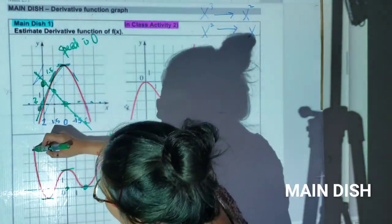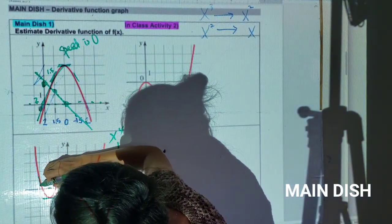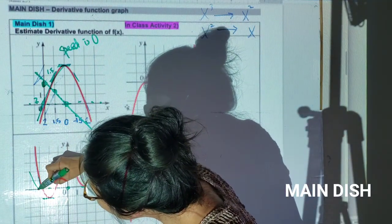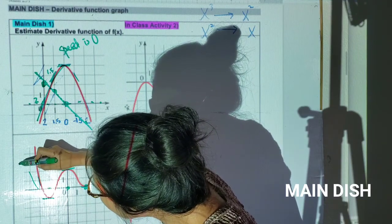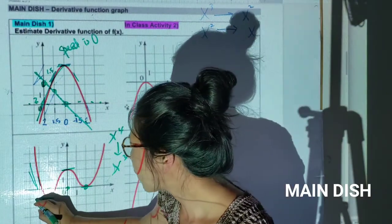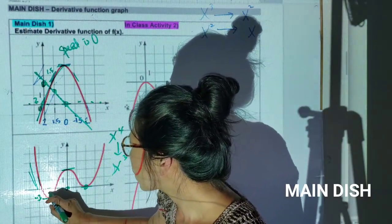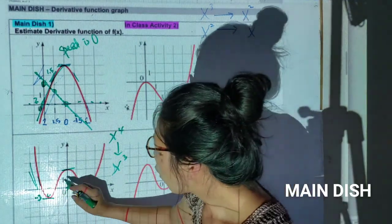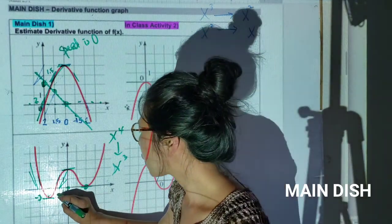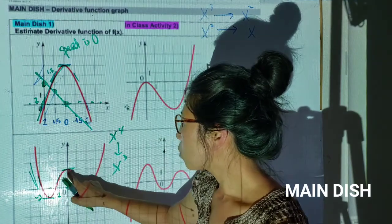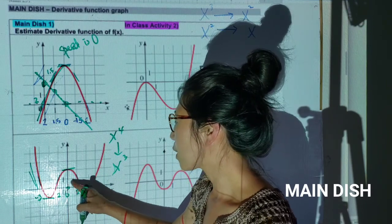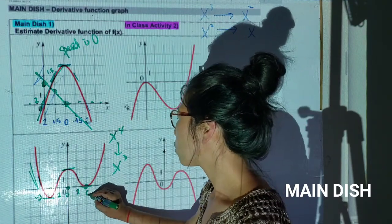Let me guess the slopes: at the far left, that looks like negative 3. Here slope is zero. At x = 1, the slope looks more like 2. Slope zero again. Between here, it looks like about 2. Then slope zero again. At the far right, between 3 and 4 — I'll put it as 4. Using those coordinates: -3, 0, 2, 0, -2, 0, 4, I'll connect them to get my derivative graph.